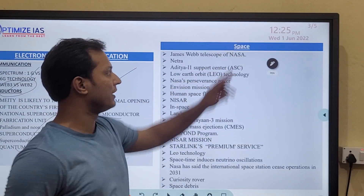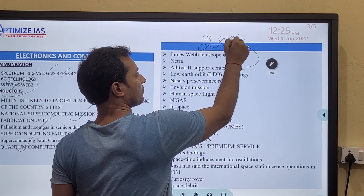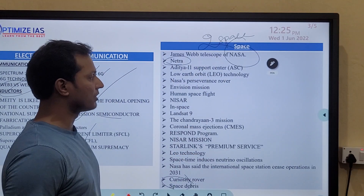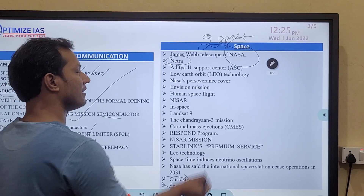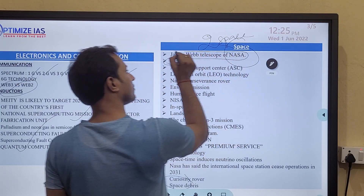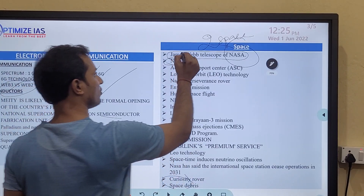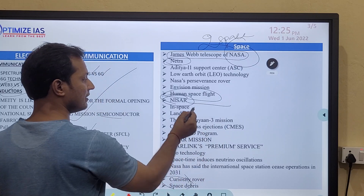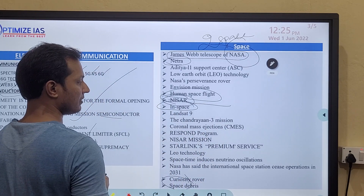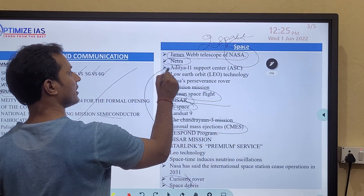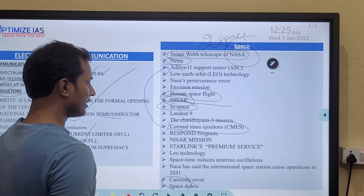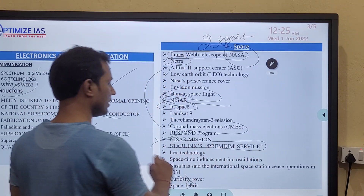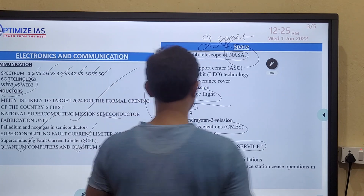In space, every year about two questions come. This year, space debris is very important and the NETRA mission is very important. The James Webb Telescope is very very important — know the difference between the James Webb Telescope and the Hubble Telescope. Human spaceflight, NISAR, and the Aditya mission related to the Sun are very important. Starlink premium services and satellite services are also worth noting.